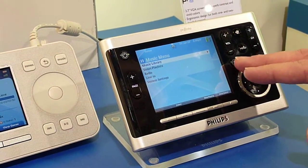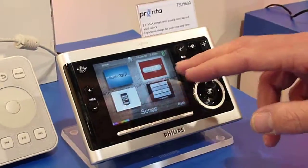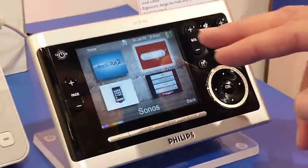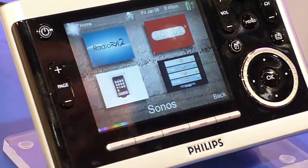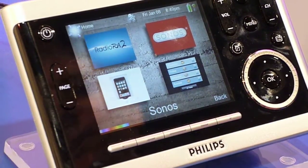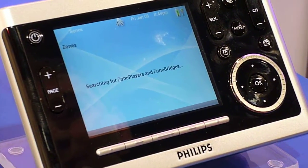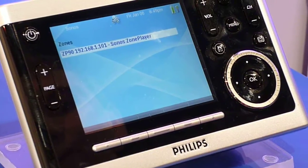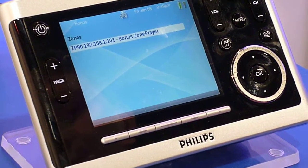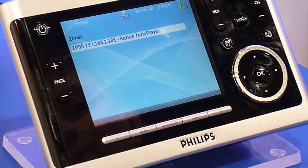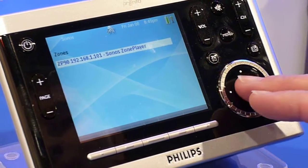What I can show you is the way that it starts up. If you have various activities you can decide to select the Sonos activity. It's very easy to use — because it's UPnP based, it will automatically find the Sonos zone player. There may be multiple players, and you do a selection.